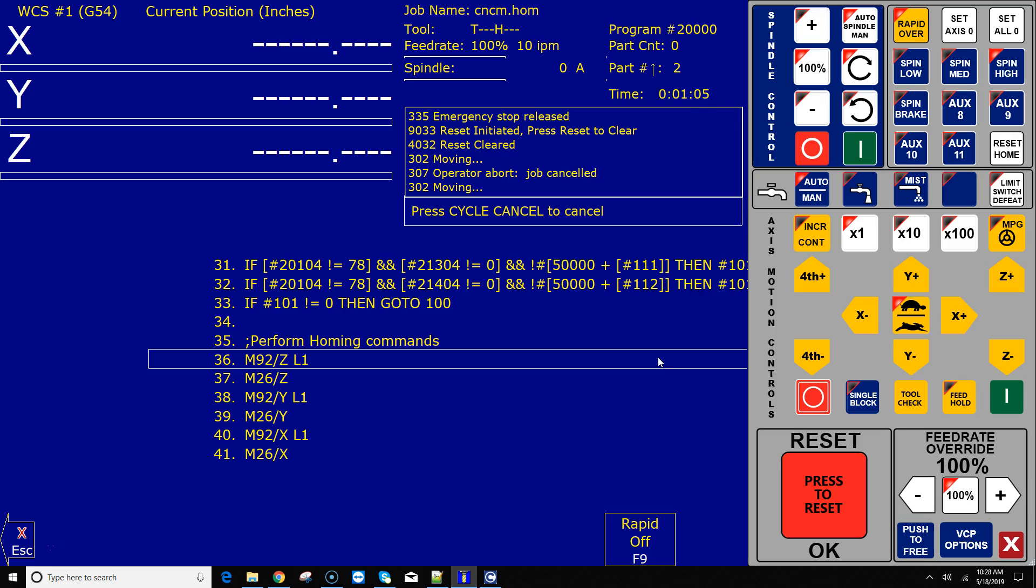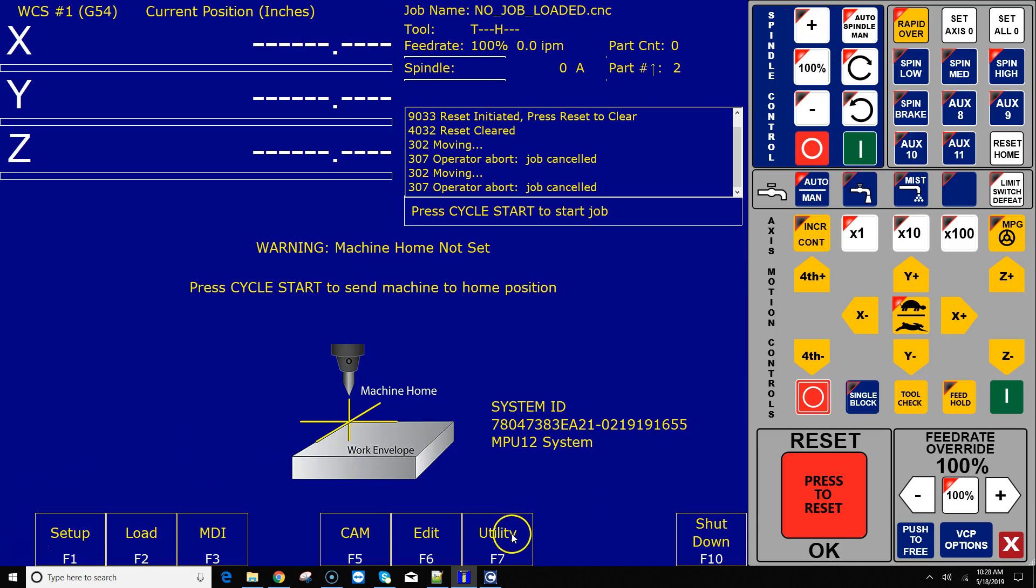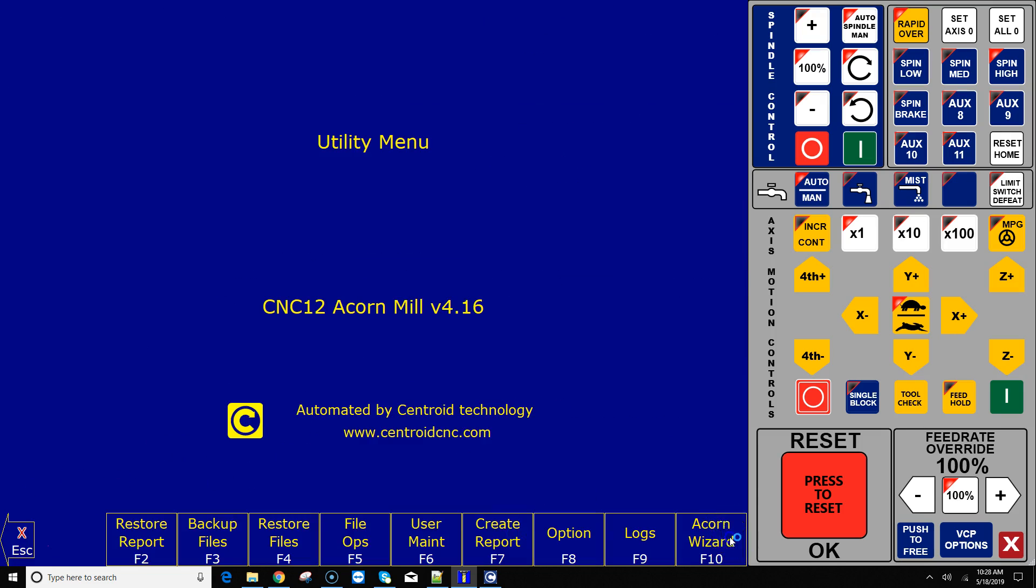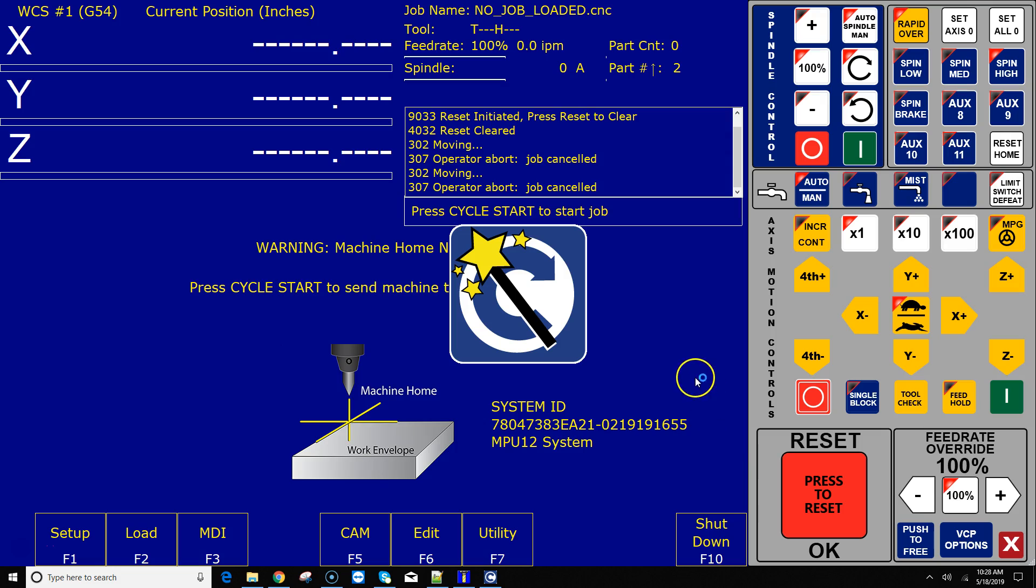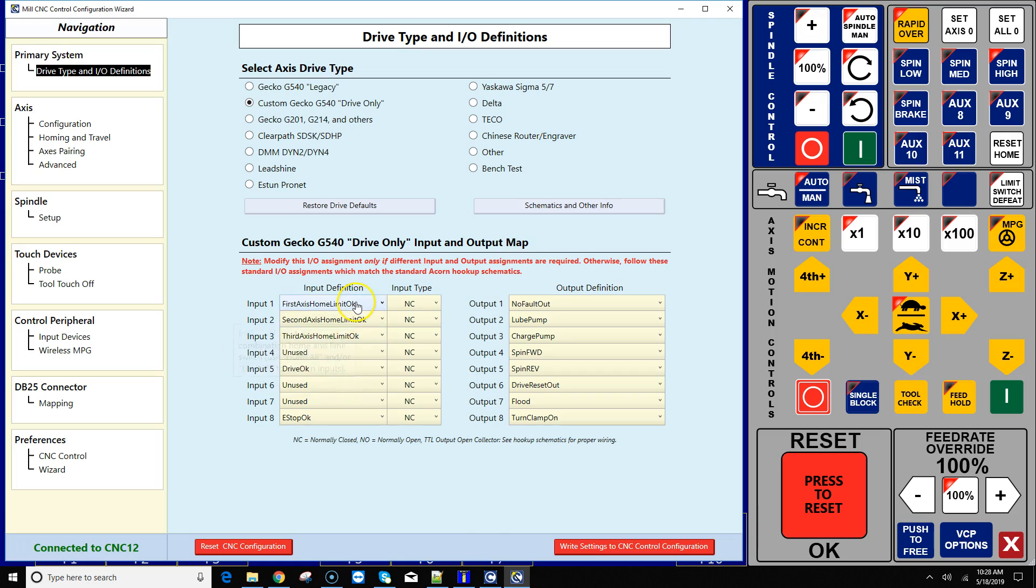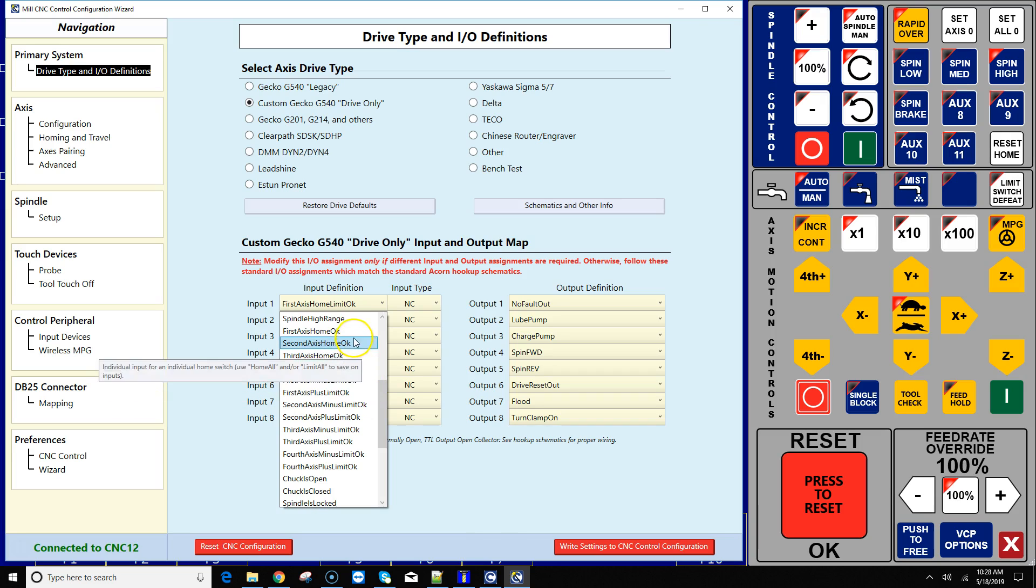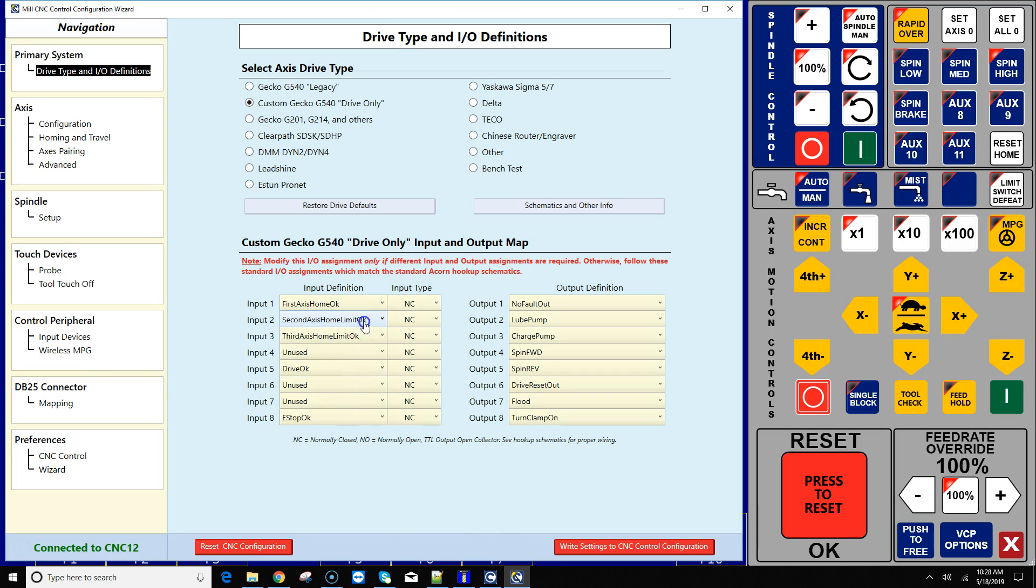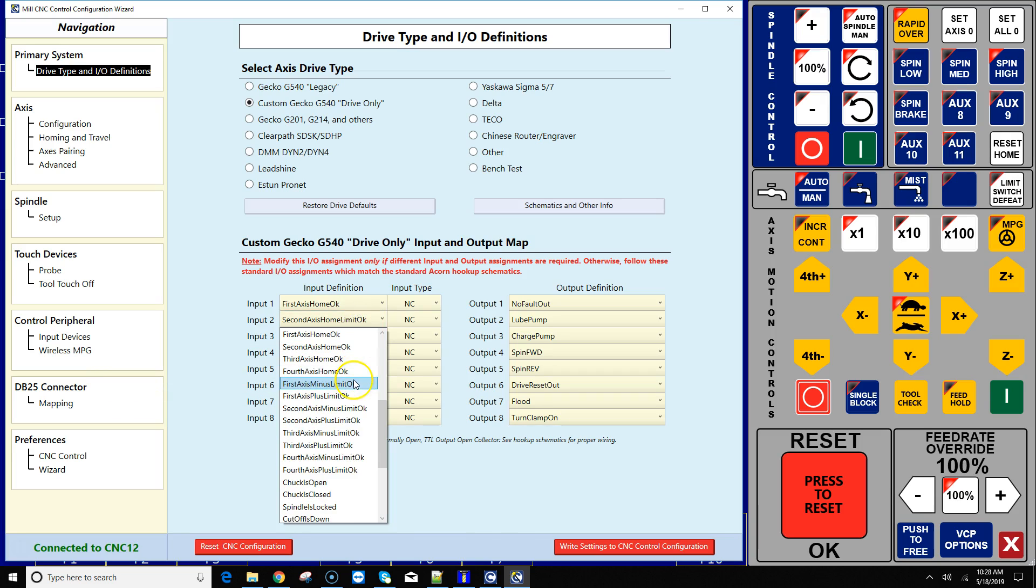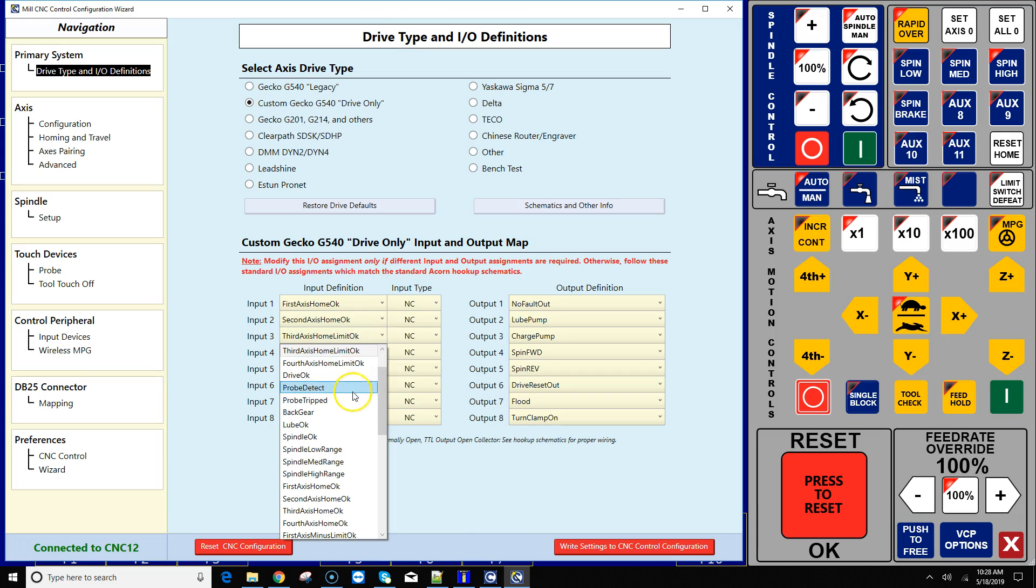First thing we're going to do is go to the utility screen and we're going to fire up the Acorn wizard. You can see I have my three individual switches X, Y, and Z into input one, two, three. We're going to change these to first axis home, okay, second axis home, okay, and third axis home, okay.